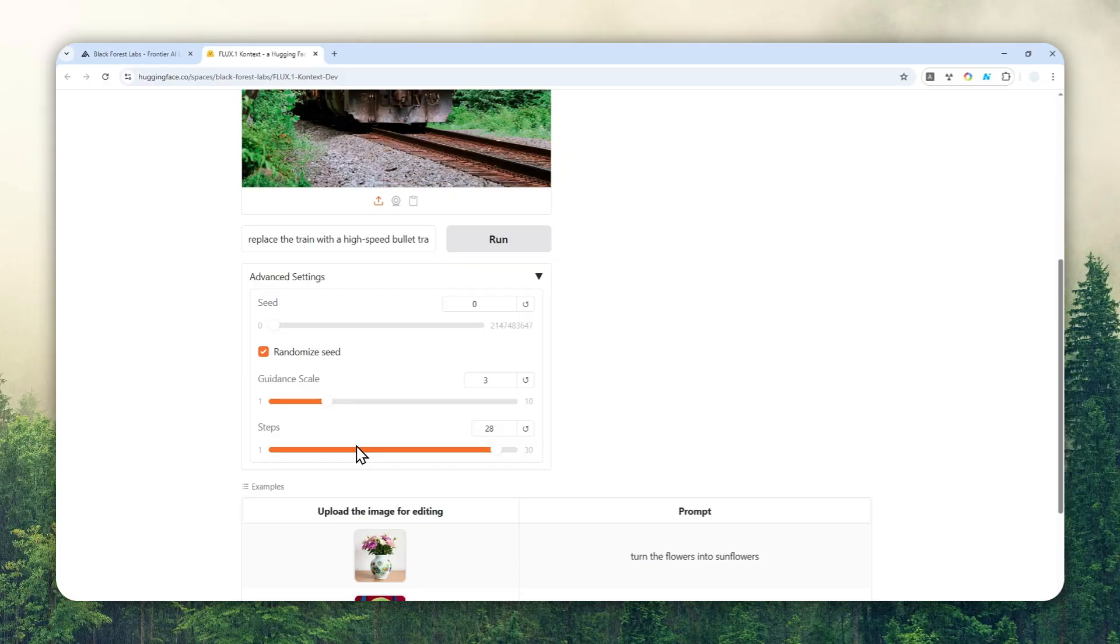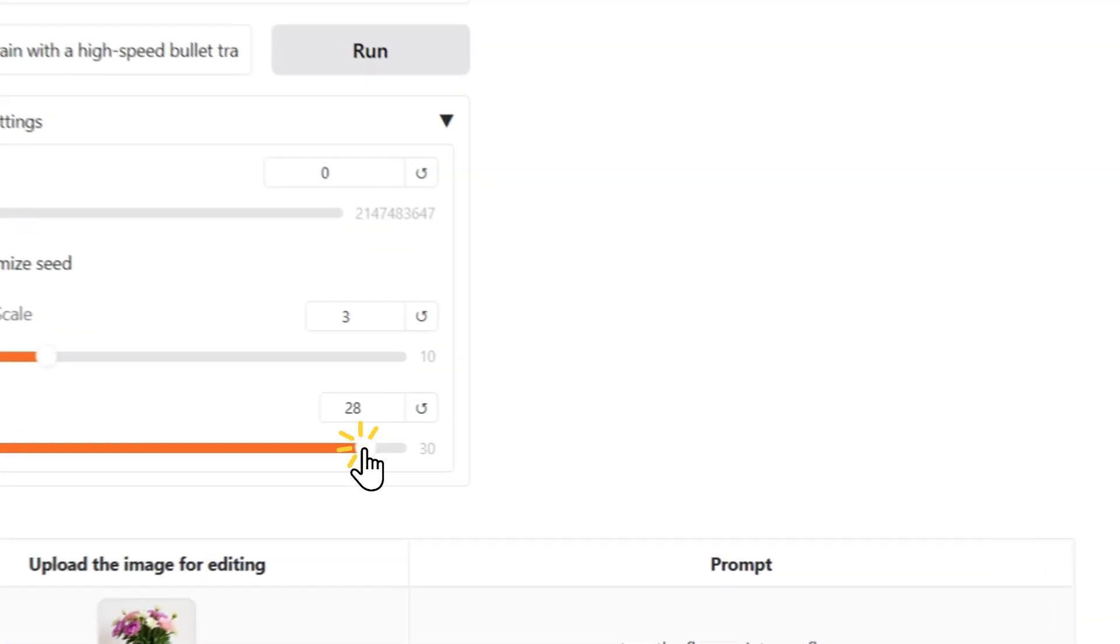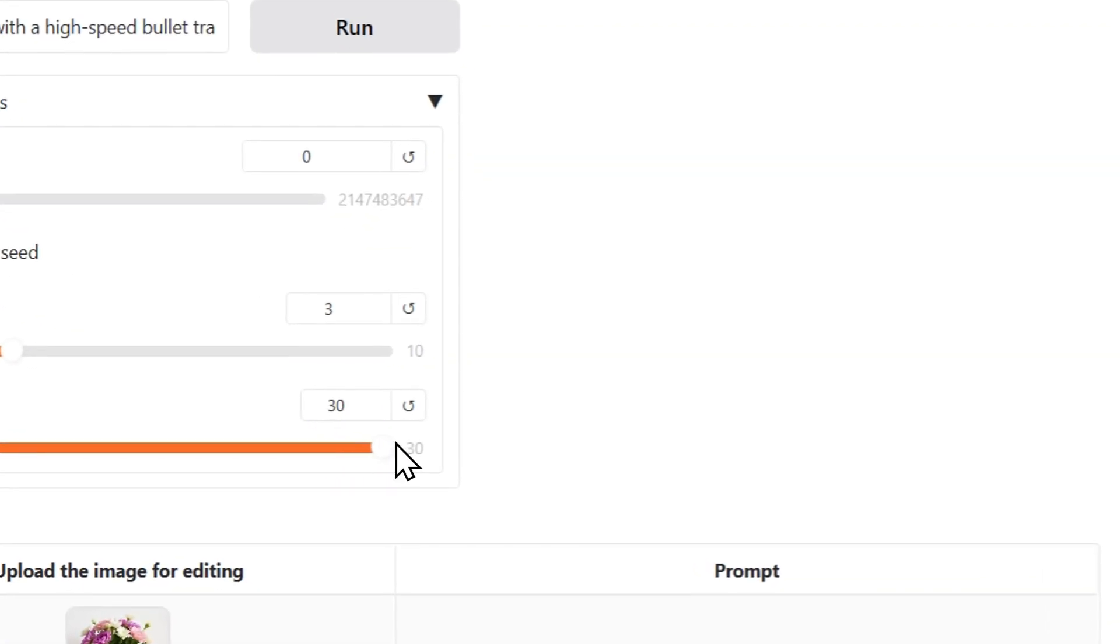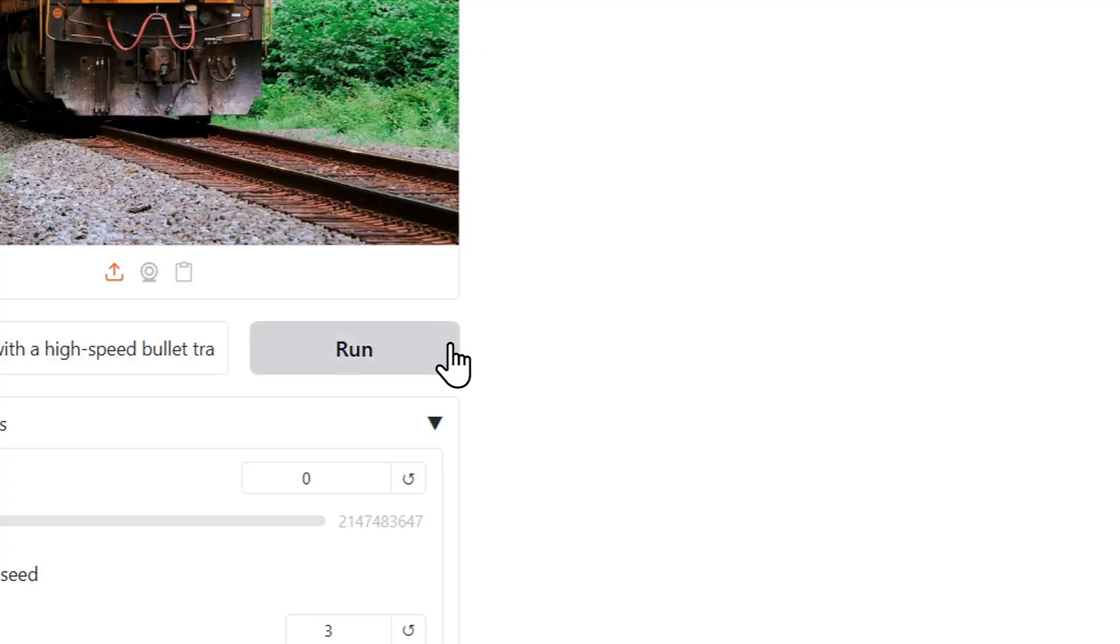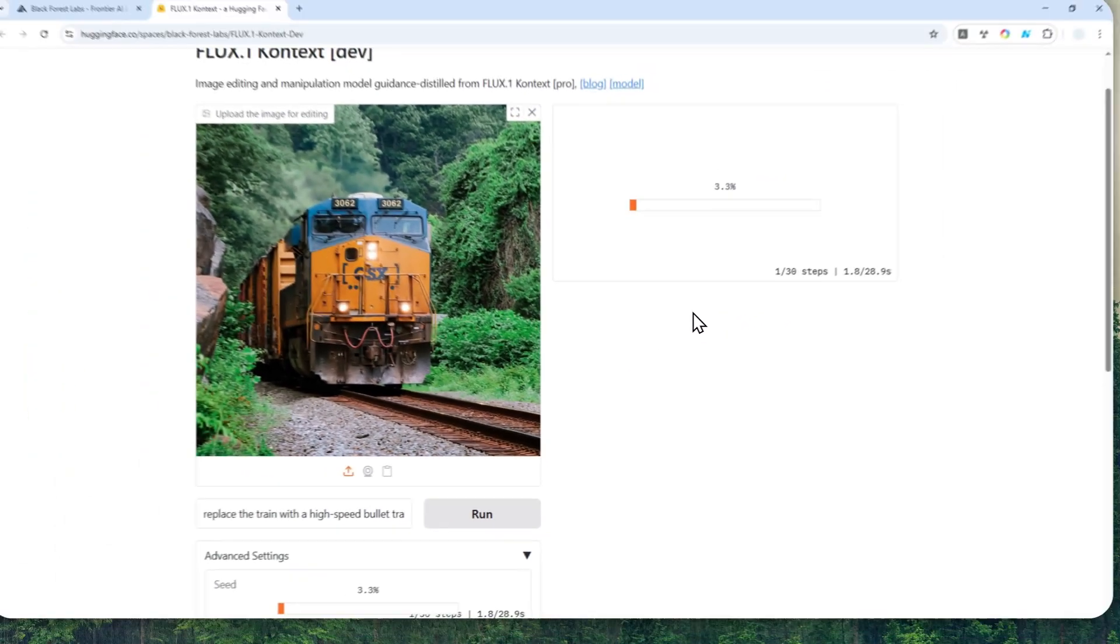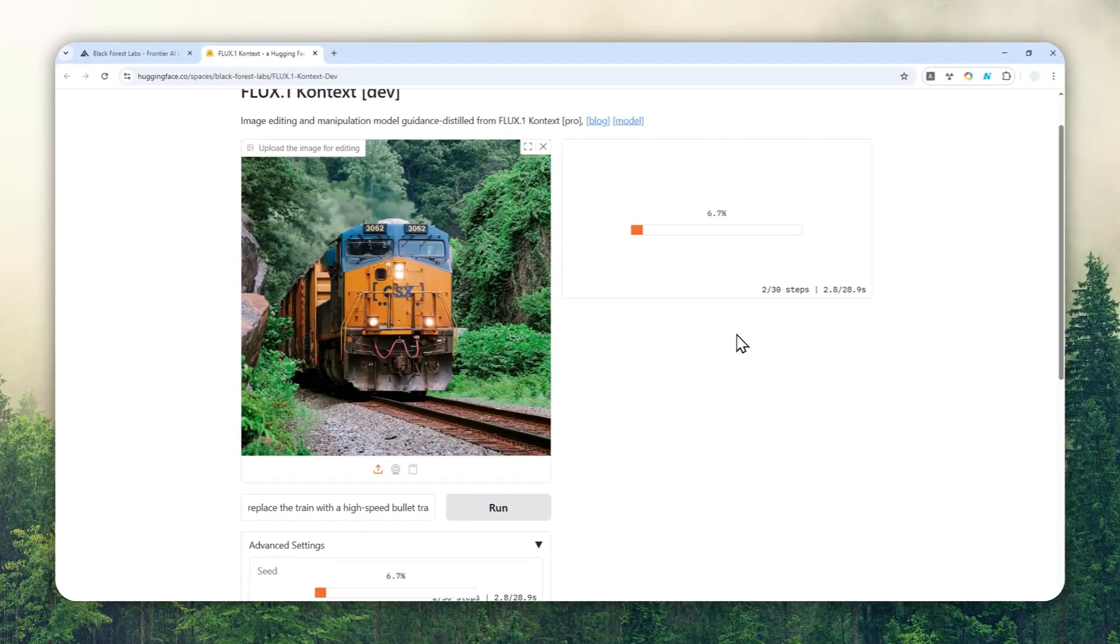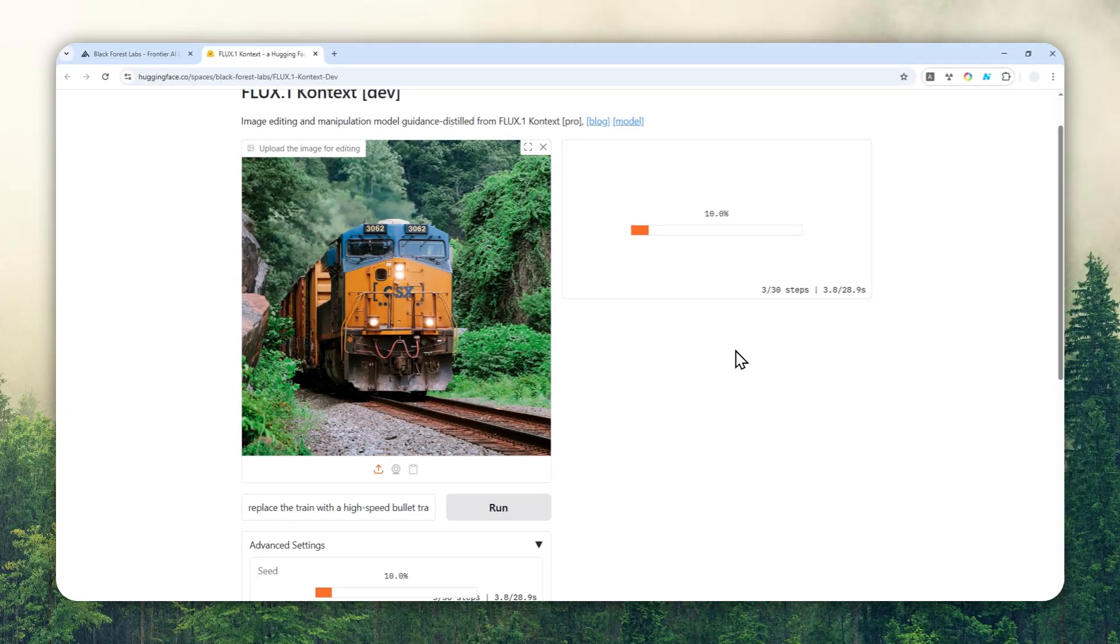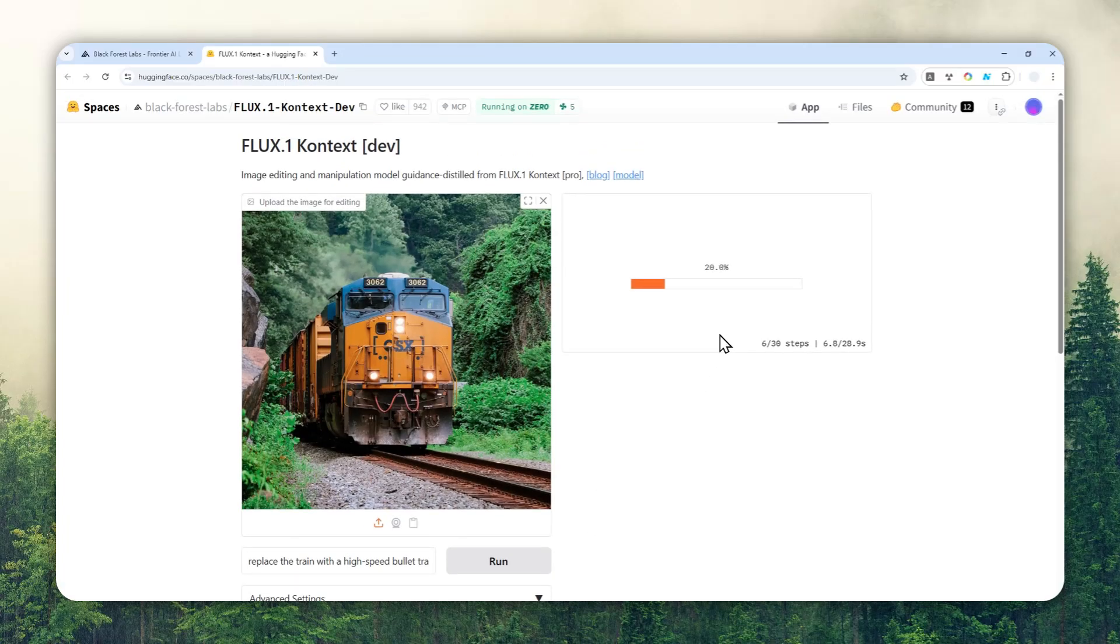details that you want to get on the picture. The higher steps, the more detailed the picture is going to be. I'm going to set it to maximum, and after that you can click Run and just wait for the AI tool to create the picture based on your instruction.